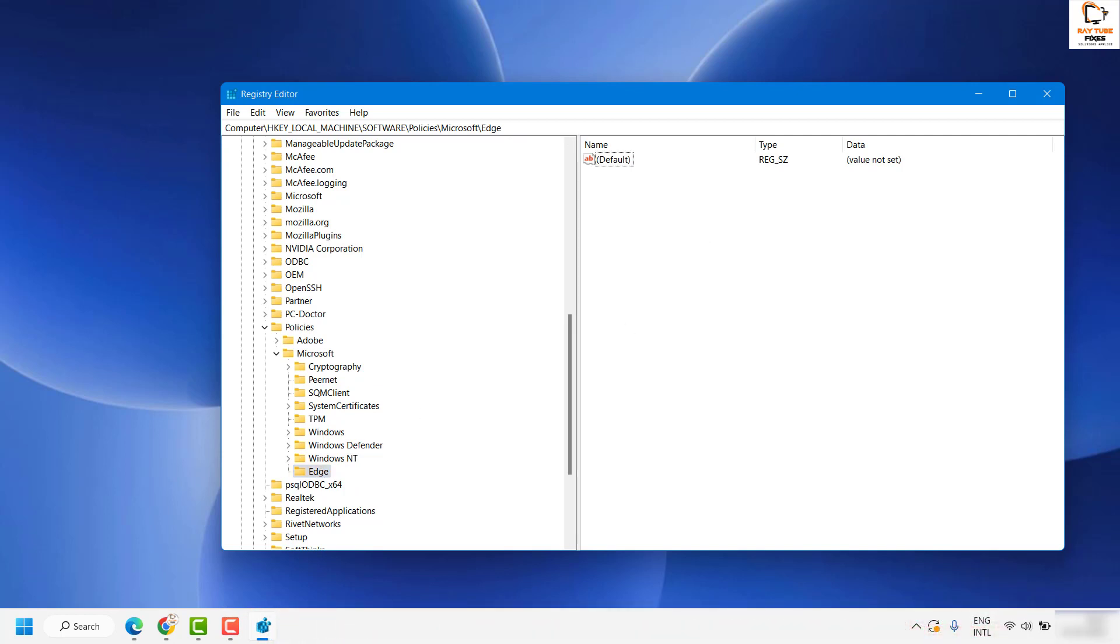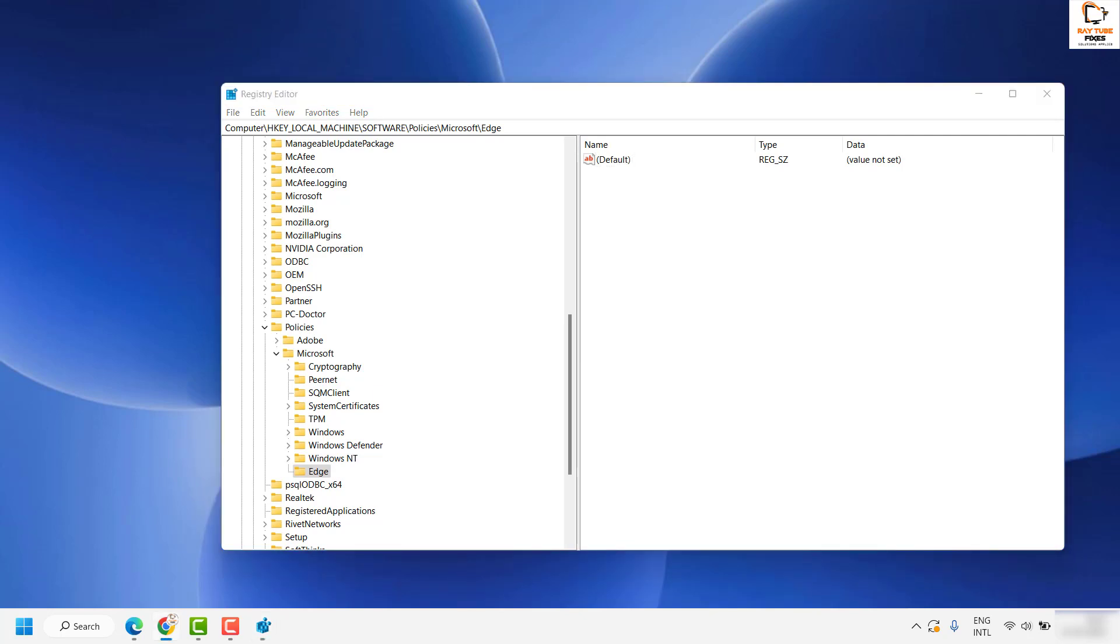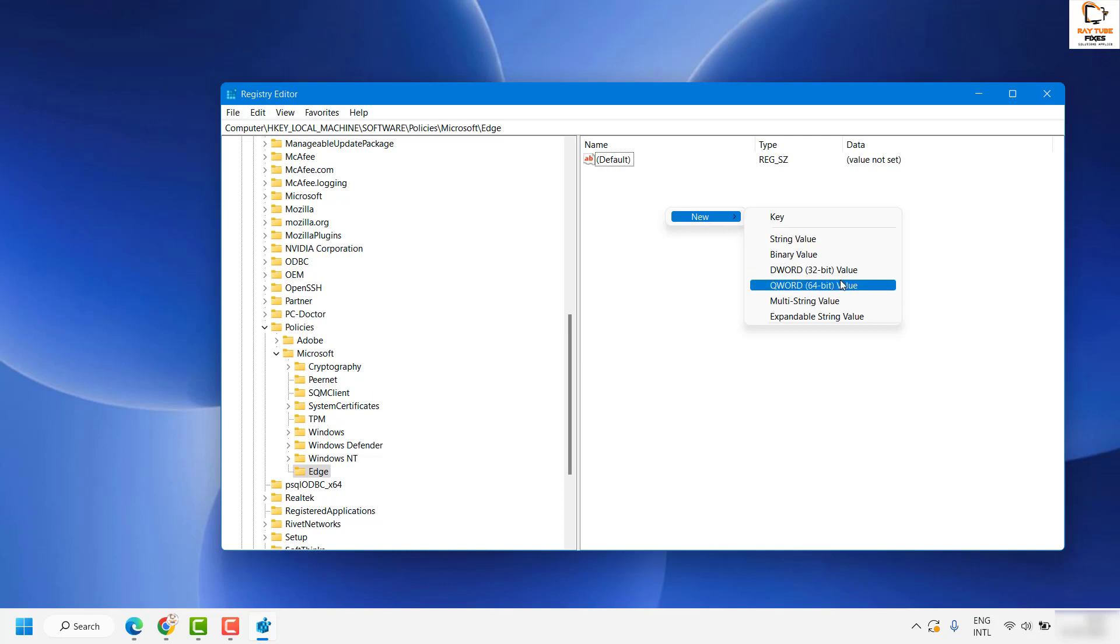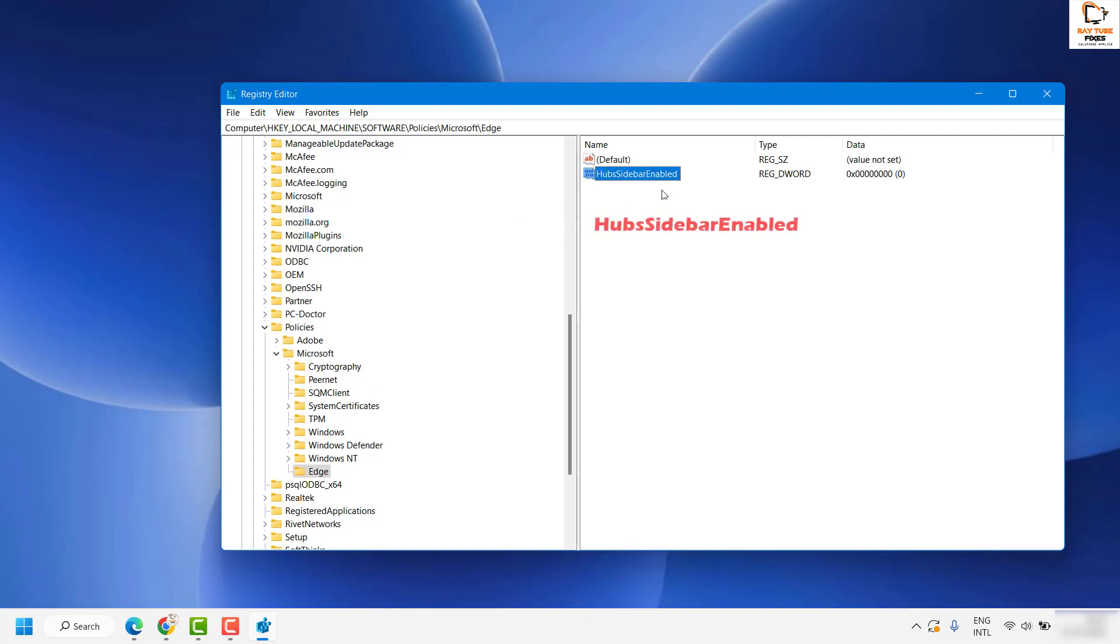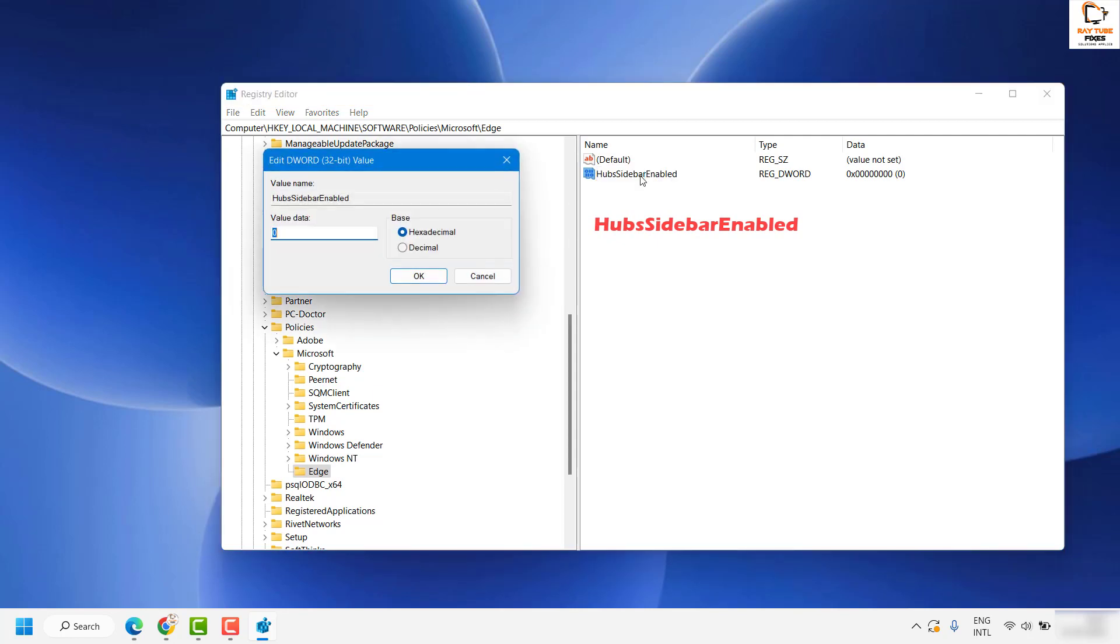Once you have created the folder, in the empty space on the right inside of this window, you will have to create a new 32-bit value. What you will do is right-click, click on New, and select DWORD 32-bit value. Even though you have a computer which is 64-bit, make sure to select 32-bit. Go ahead and type this text in the 32-bit DWORD value: HubsSidebarEnabled, and hit Enter.